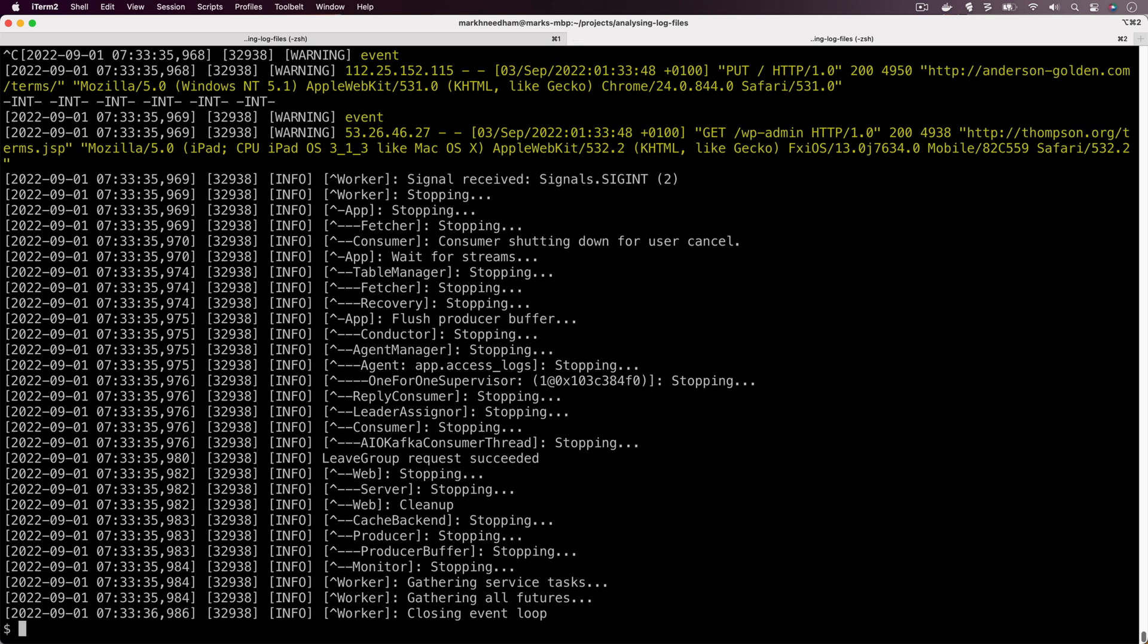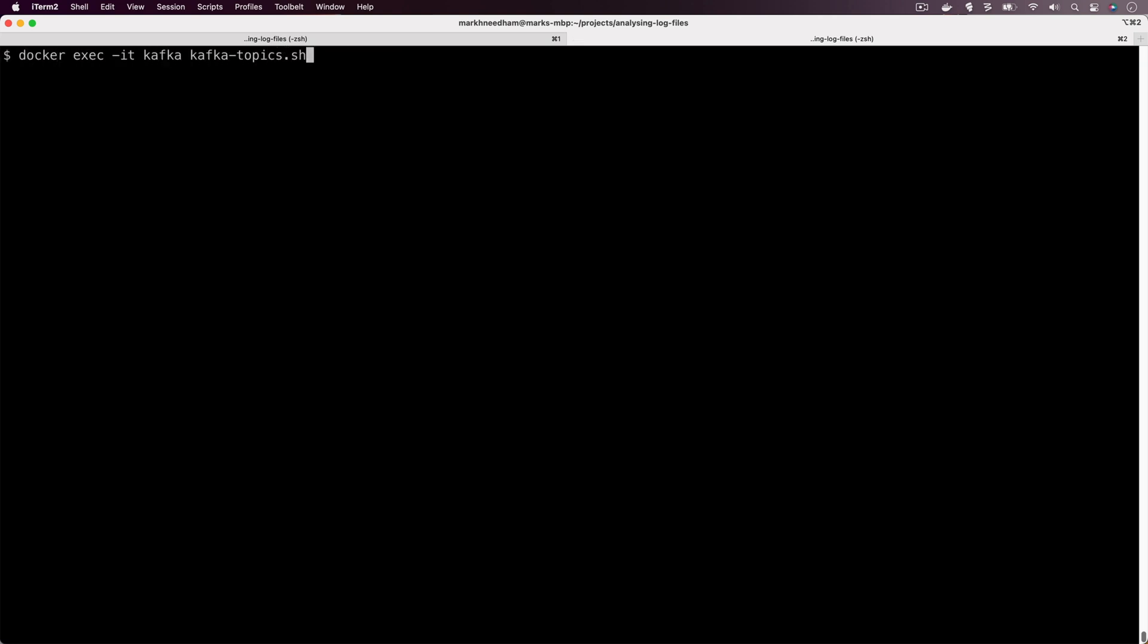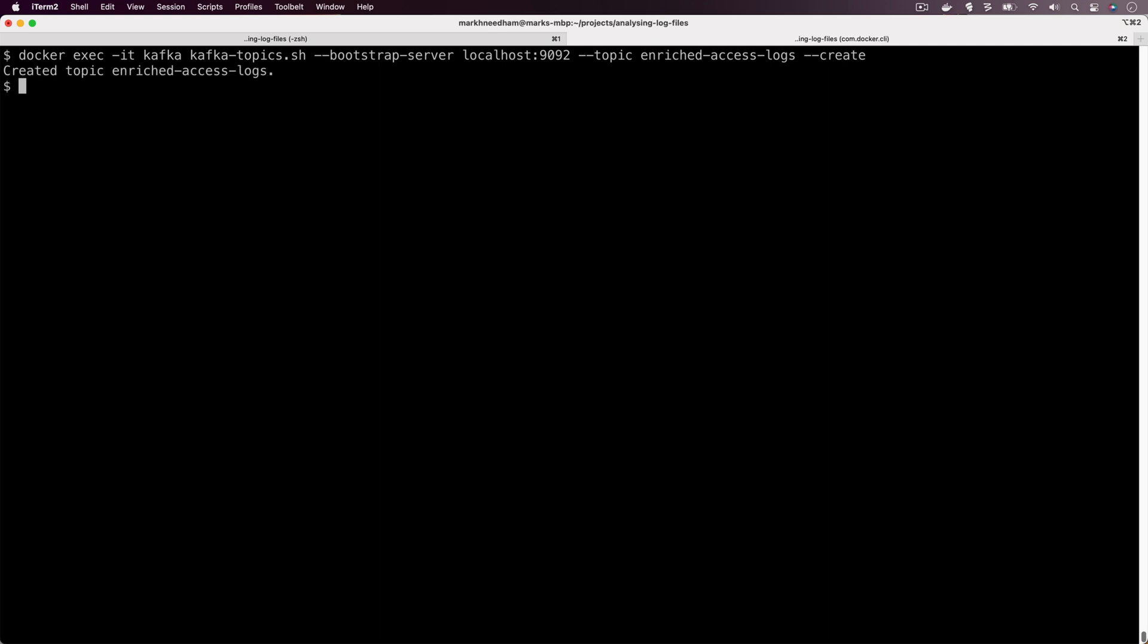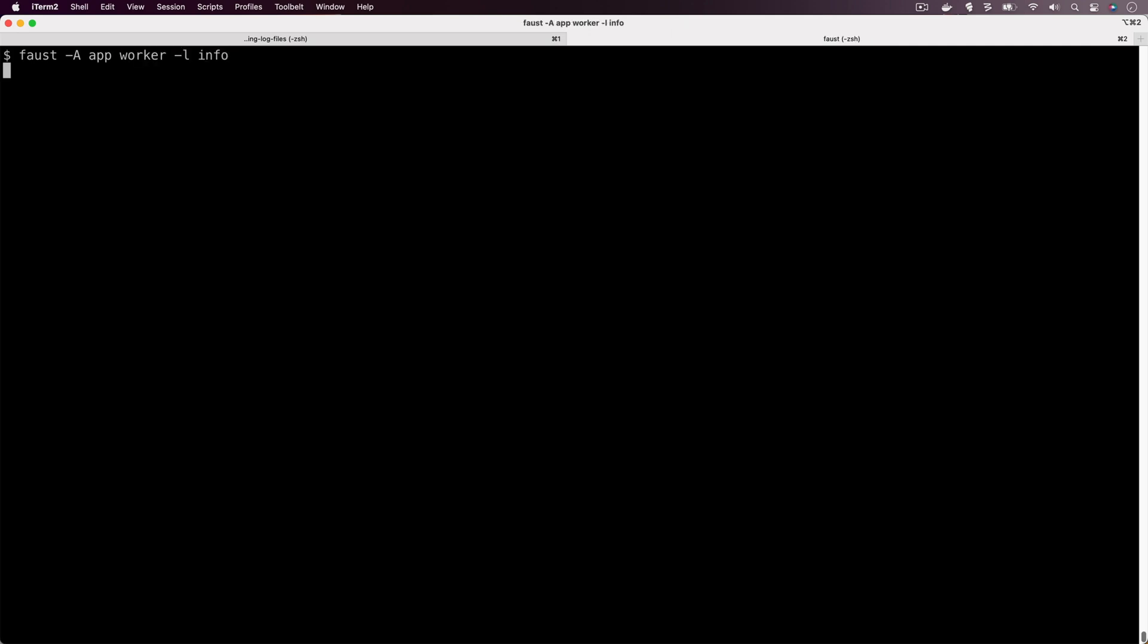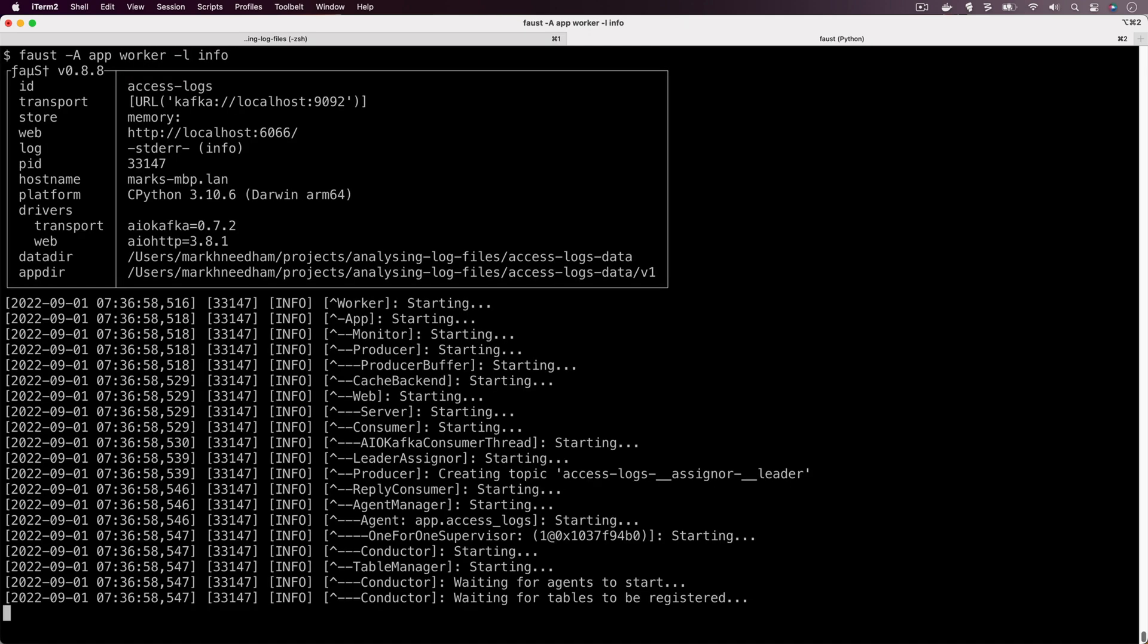Now we can go back to our terminal. Before we run Faust again we need to make sure that we create that topic in Kafka. We're going to run the Kafka topics command, we'll pass in the bootstrap server, pass in the name of our topic, and then finally the create command at the end. There we go, we've got confirmation that the topic's been created, so now we can run our Faust app again.